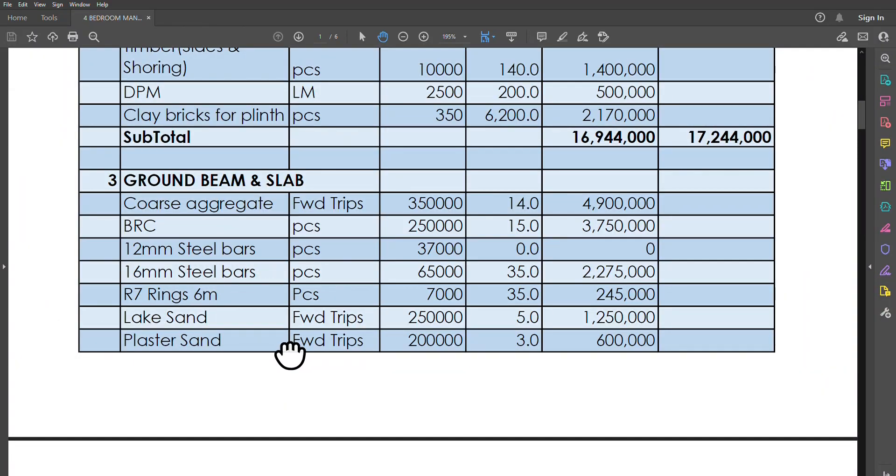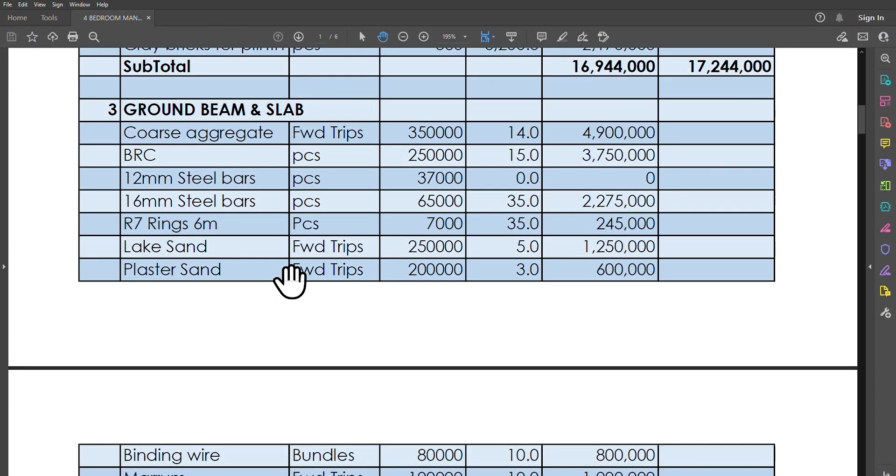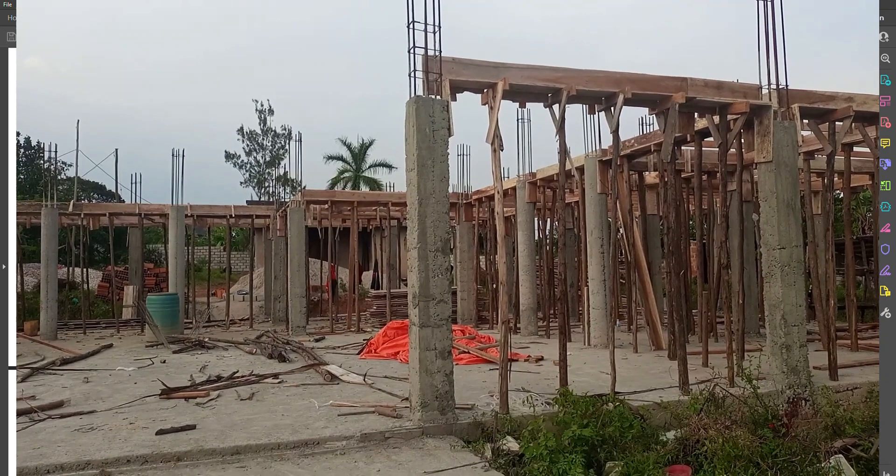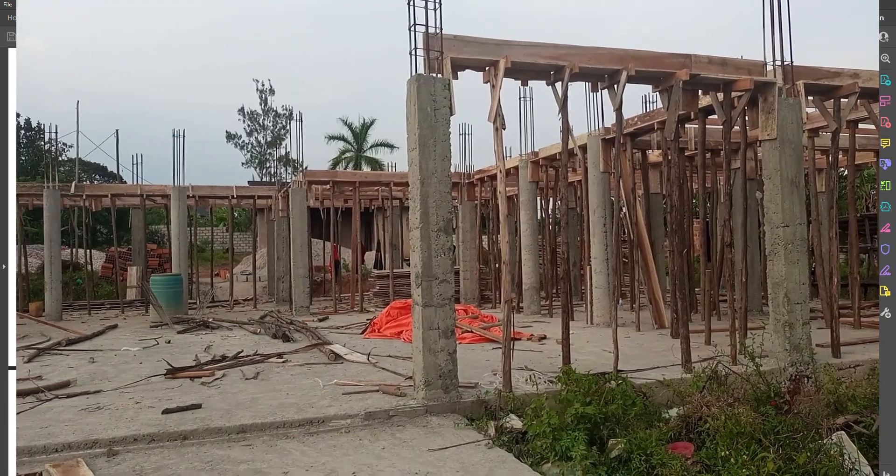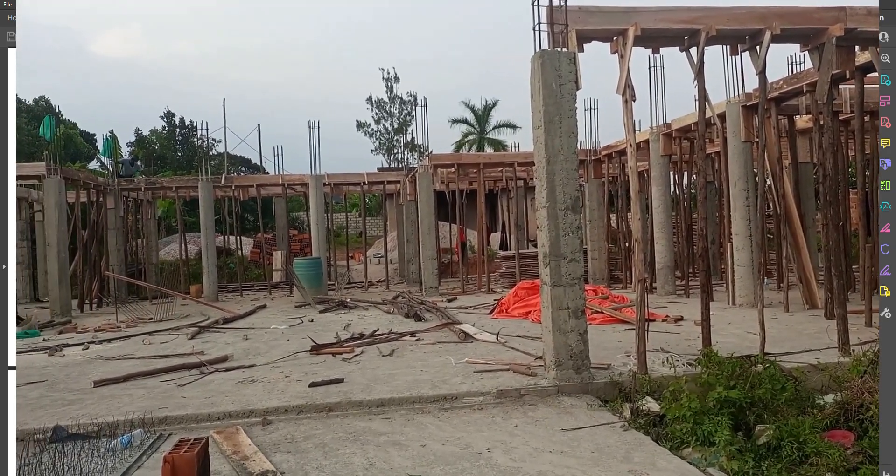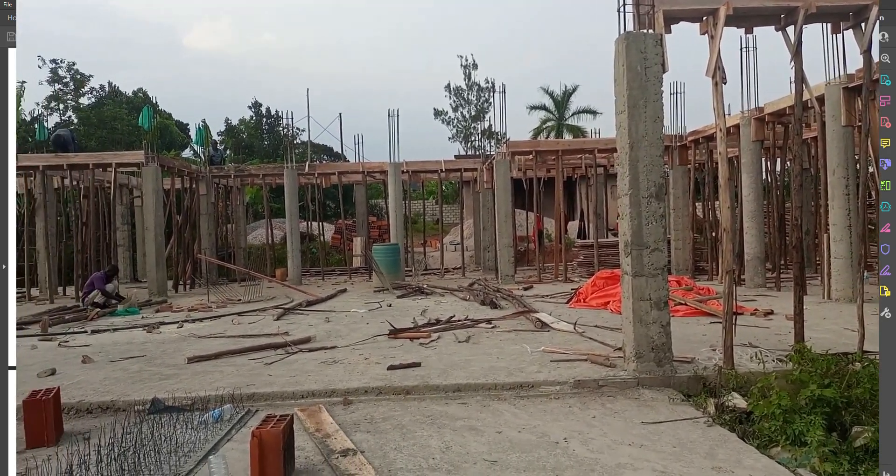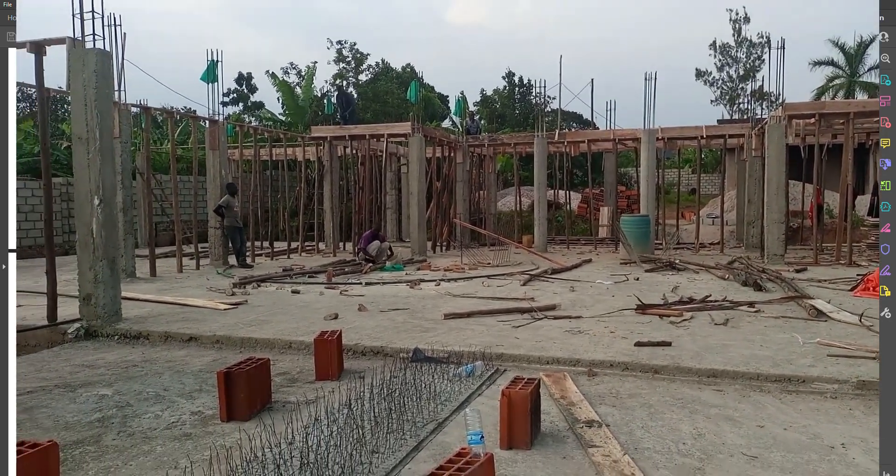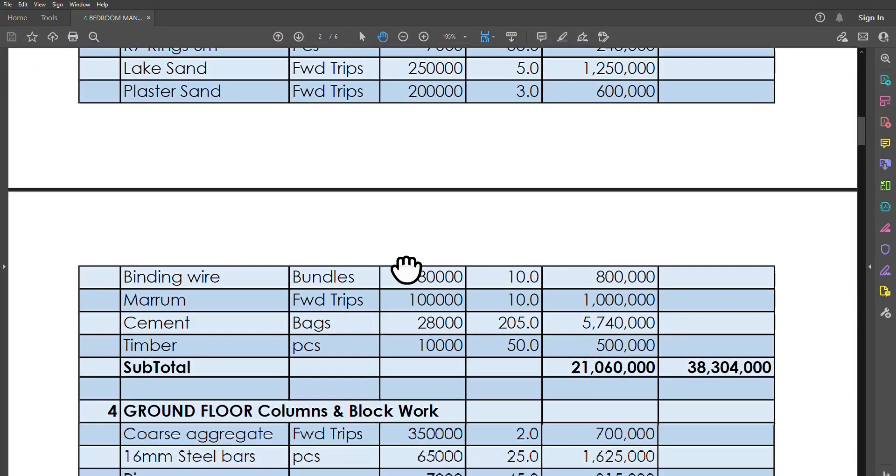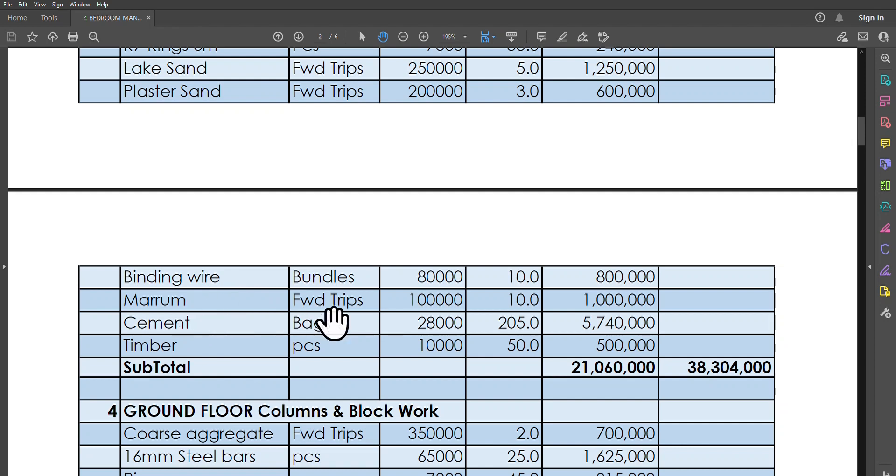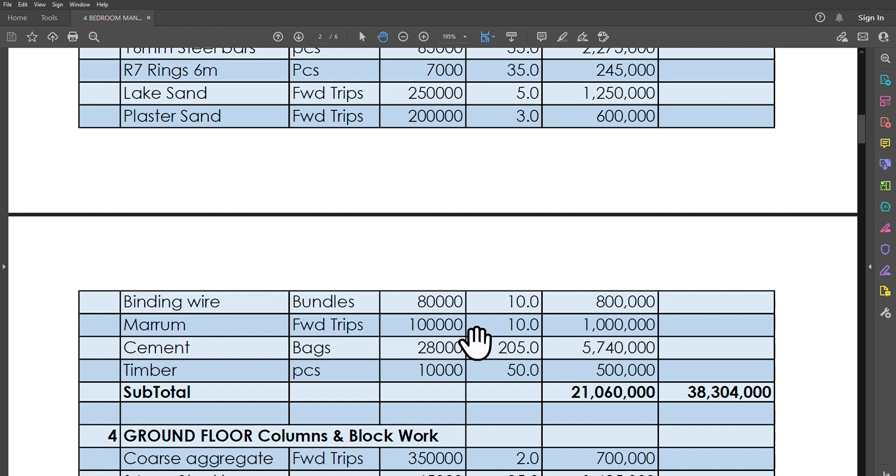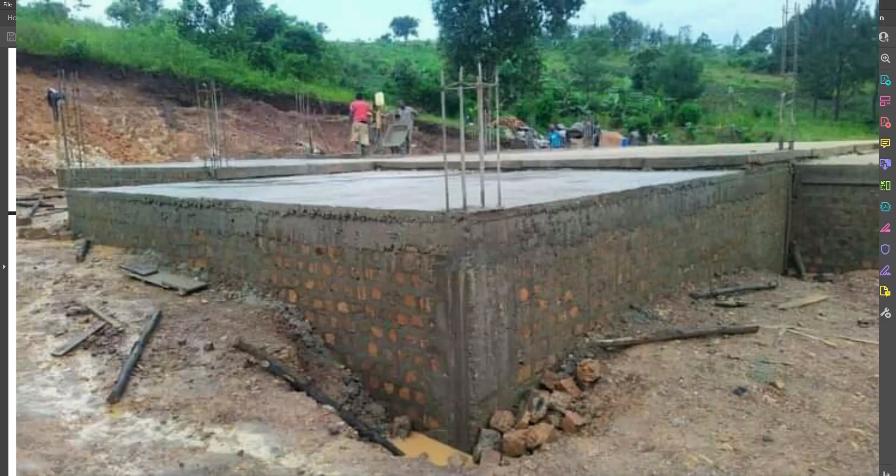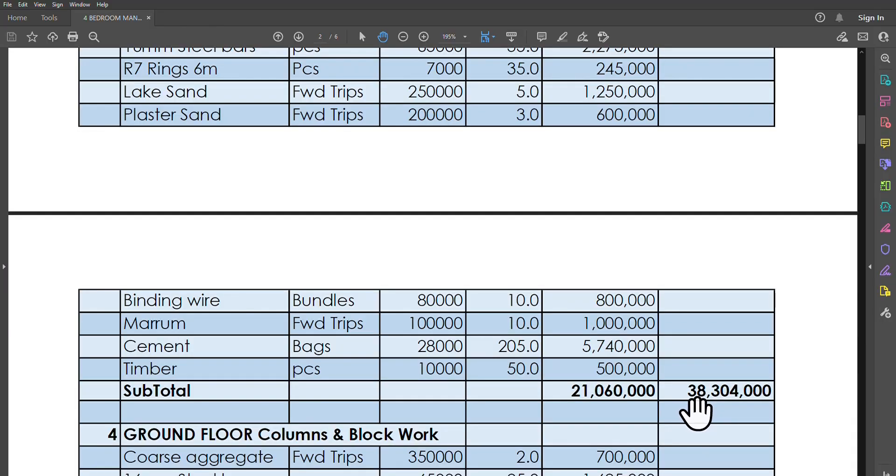Then R7 rings, we need lake sand, we need plaster sand. You realize in most instances we always need more lake sand than plaster sand because when you are mixing concrete, lake sand always gives stronger mixes than plaster sand. So when we are doing those mixes, we always make sure that the ratio of lake sand to plaster sand is usually higher. In some cases where the buildings are high-rise, you always actually even eliminate plaster sand from the mix in general, though it's cheaper. We will need binding wire, we need maram, we'll need cement, timber. That brings the whole subtotal of the slab work and the ground floor beam to 21 million and 60,000 shillings. Now our total of the whole foundation complete with the slab is just going to 38 million, 304,000 shillings.